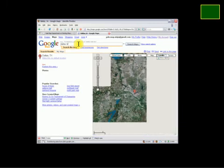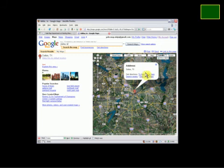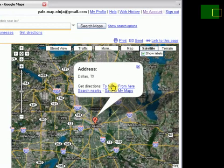When it does, it pops up the balloon here automatically. Let's just move right down into this balloon a little bit and you'll notice that there's a link here called 'save to my maps.'